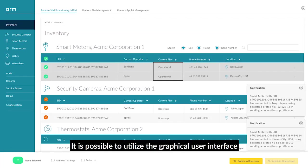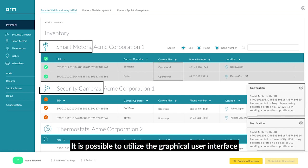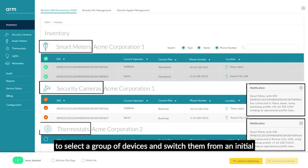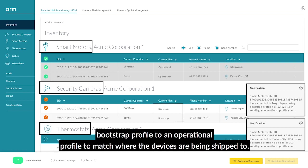It is possible to utilize the graphical user interface to select a group of devices and switch them from an initial bootstrap profile to an operational profile to match where the devices are being shipped to.